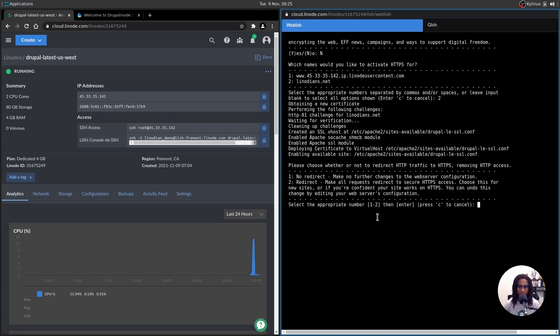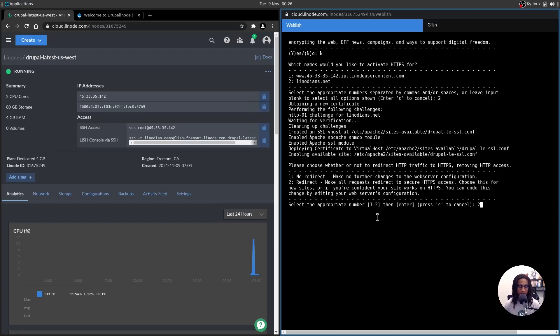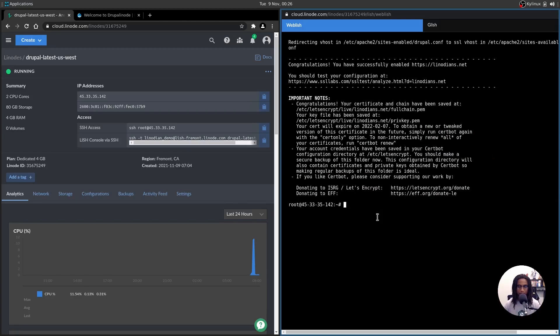Now this new prompt that's come up is asking whether or not I want all HTTP traffic to be redirected to HTTPS and remove HTTP access altogether. Personally, I do. So I'm going to actually select two to ensure that the redirect does happen all the time and ensure that HTTPS is always used. And there you are all done. SSL is set up now on your new Drupal site.